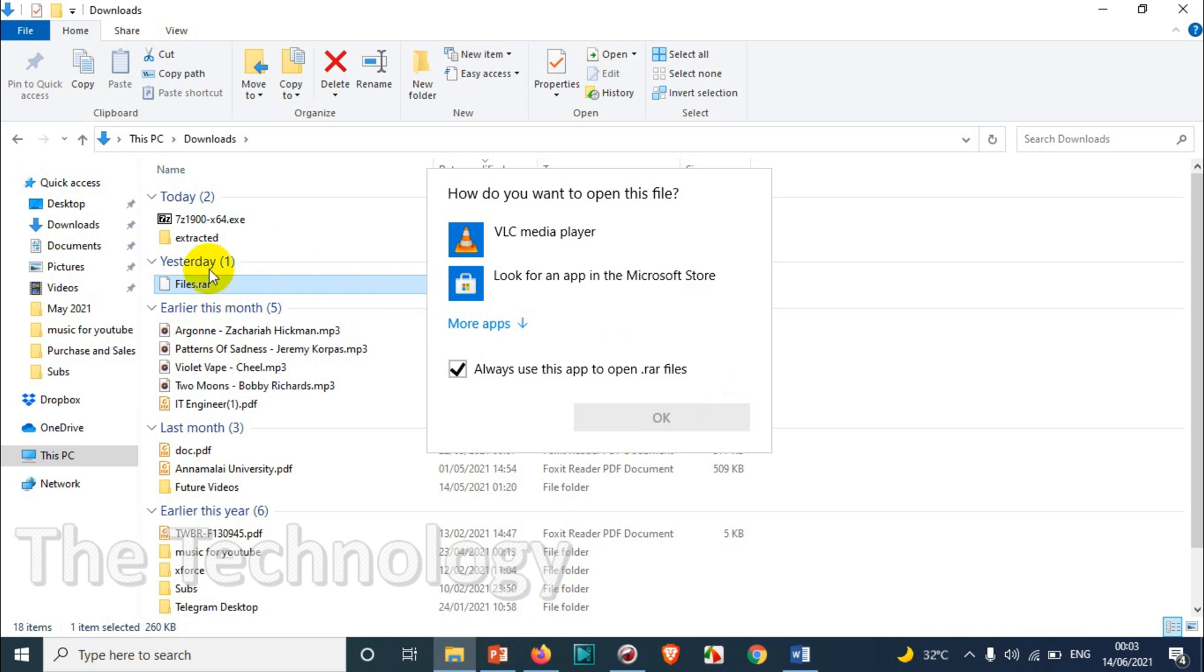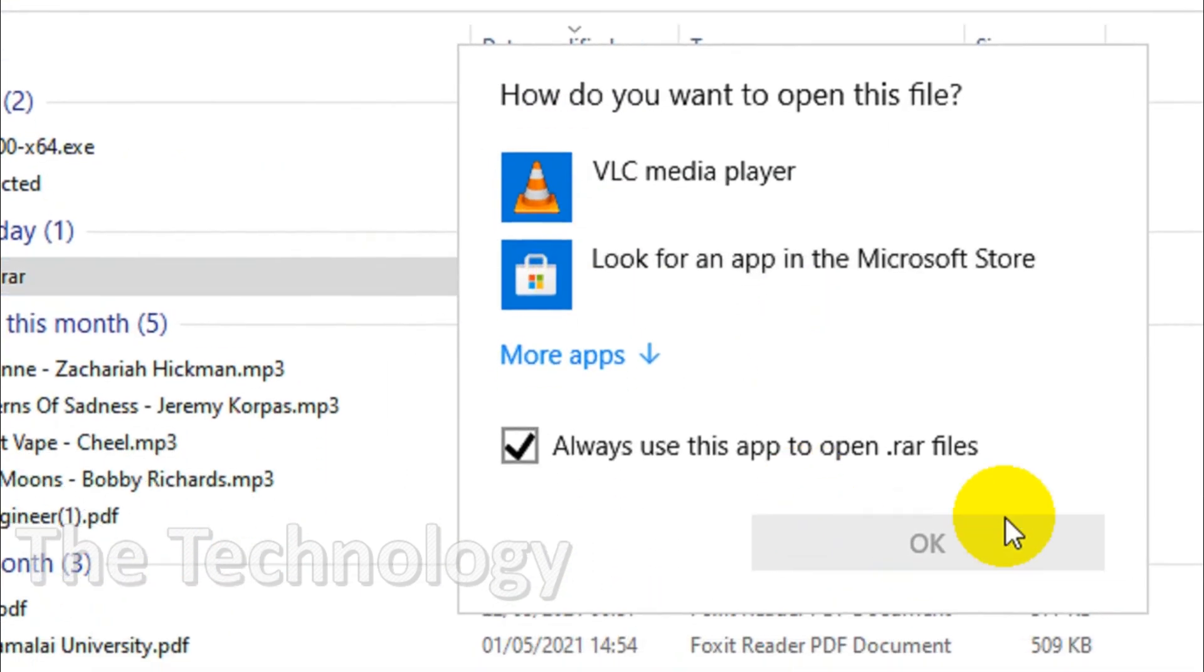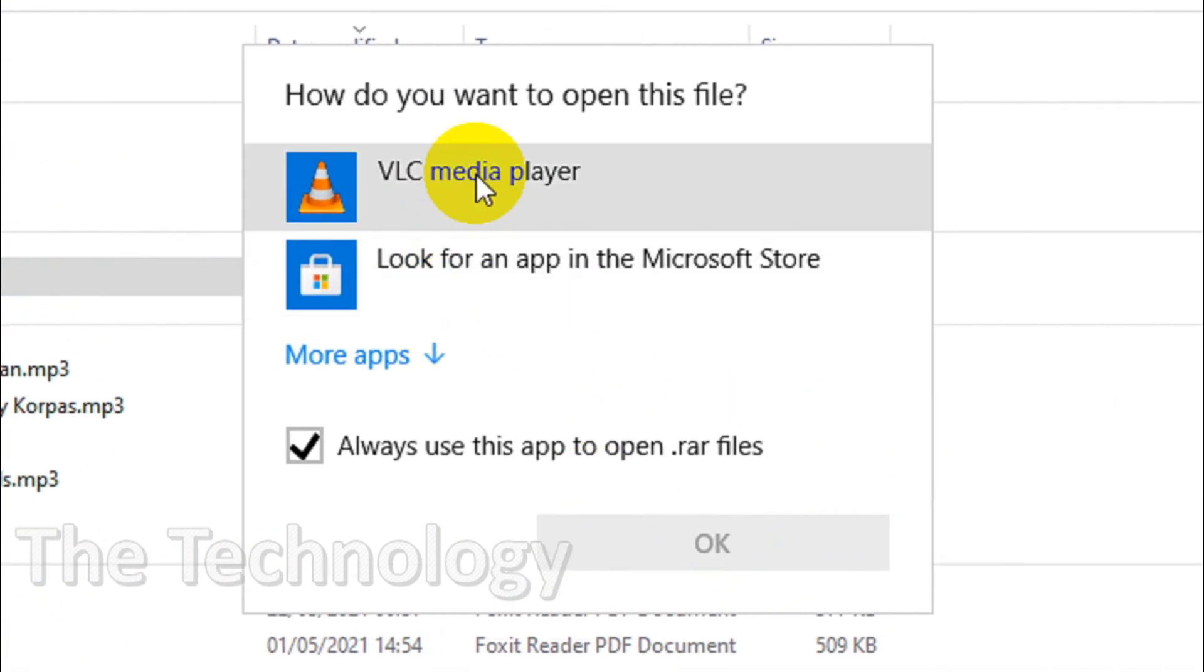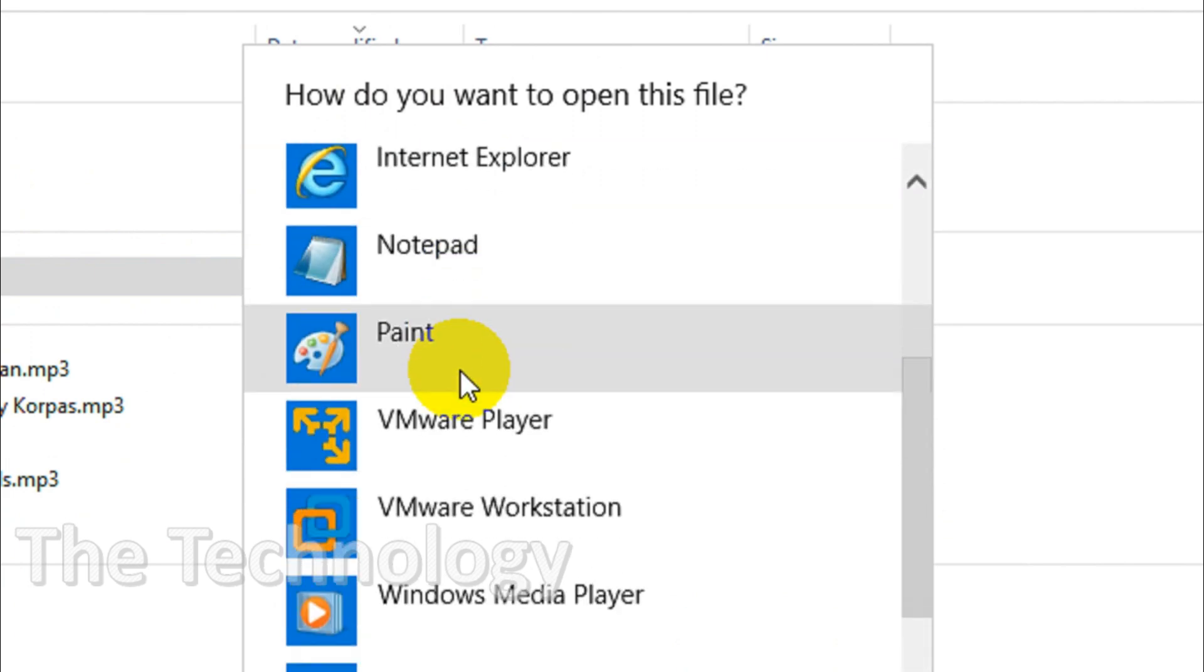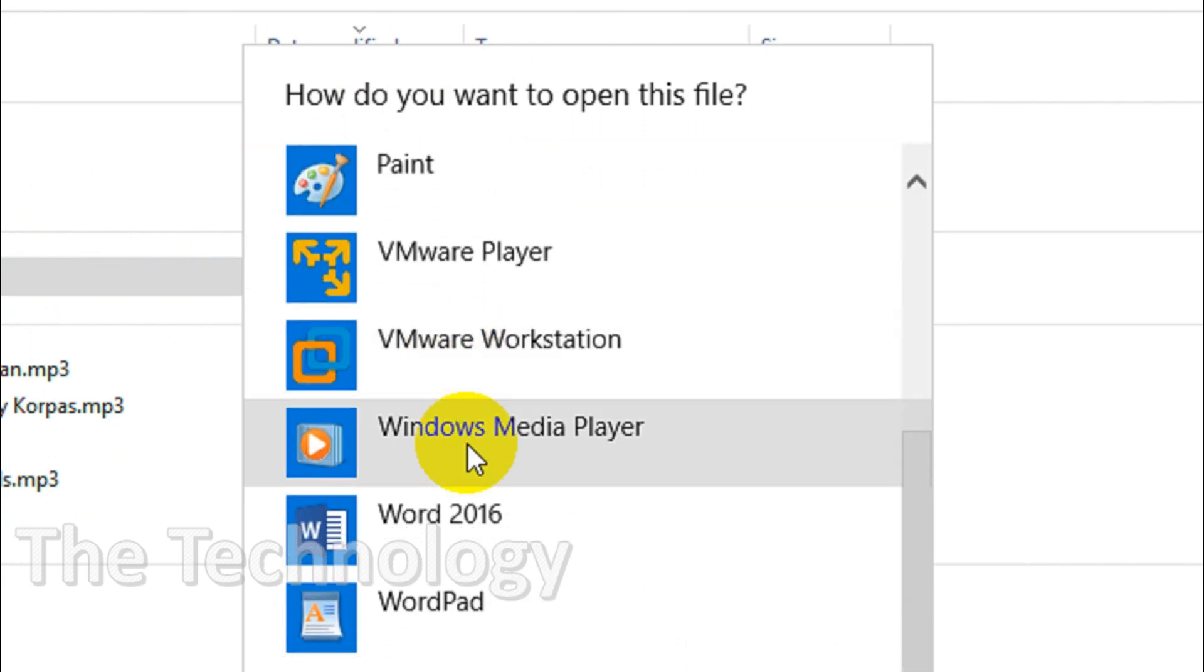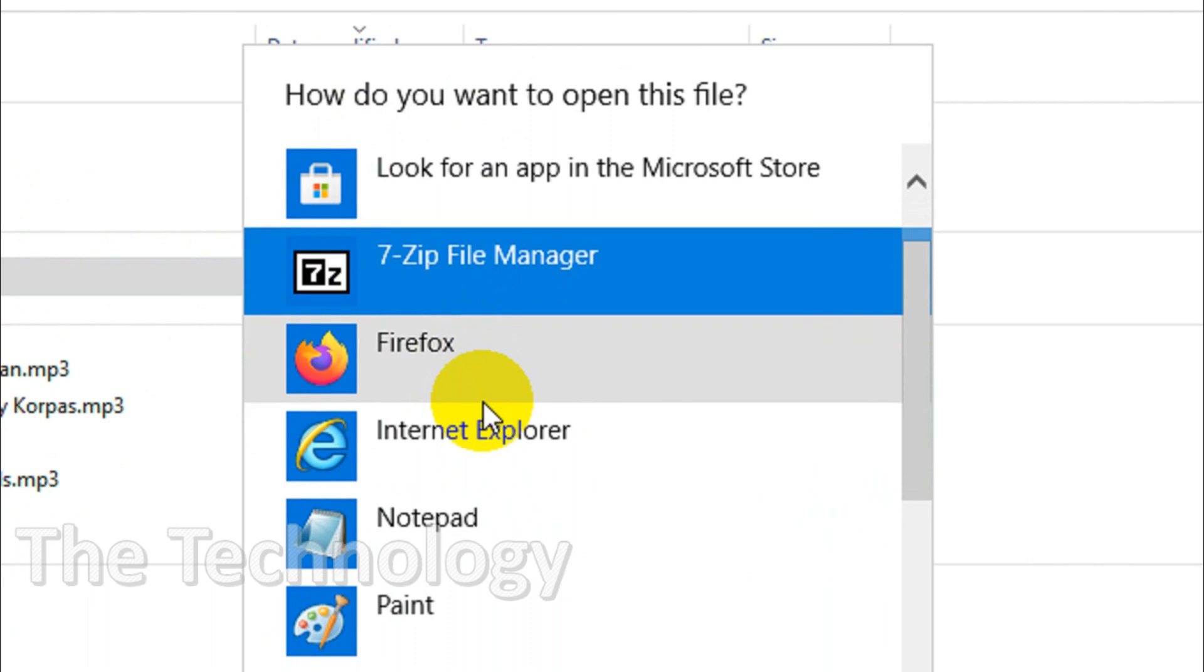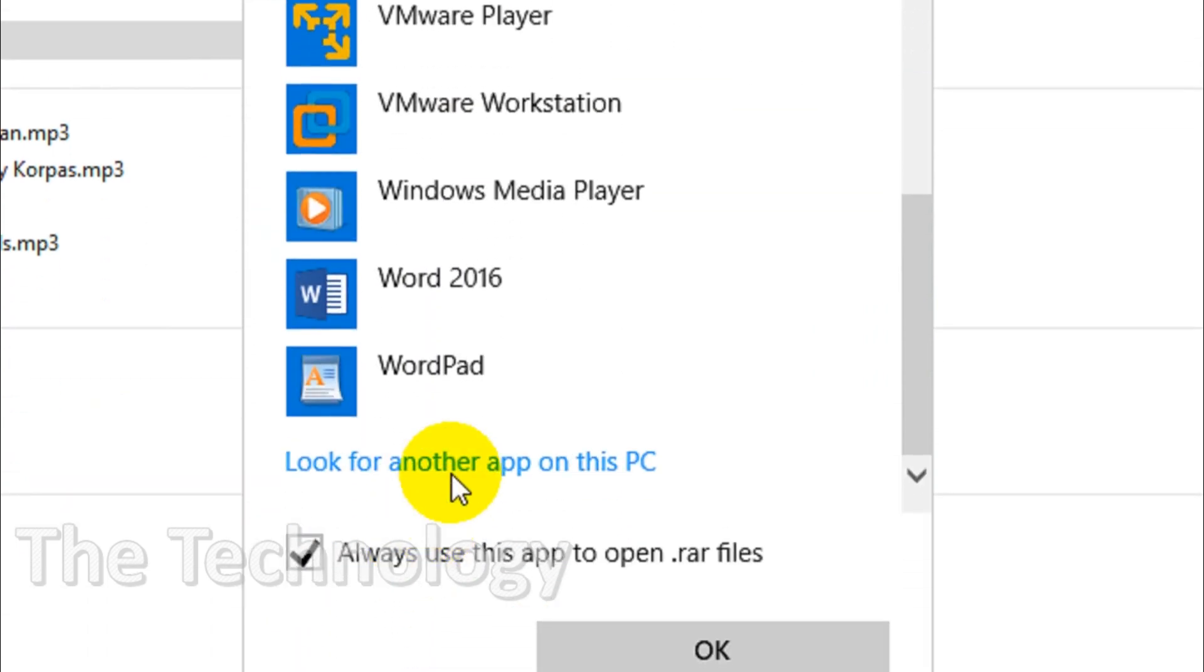Just double-click on the file. You'll get a window like this. If 7-zip isn't listed here, you just need to click on 'more apps'. You'll find 7-zip file manager in that list. Even if you don't find it there, you can scroll down.